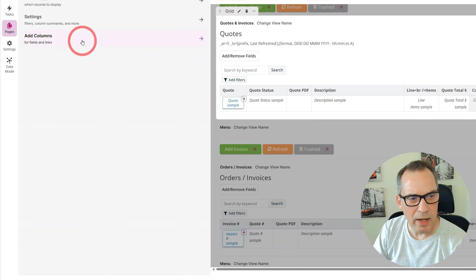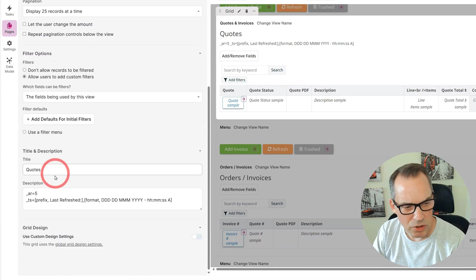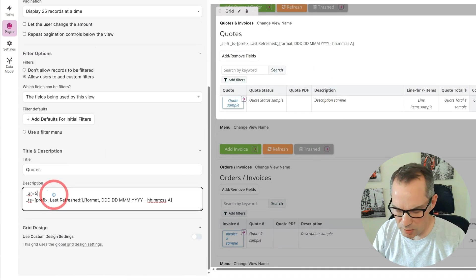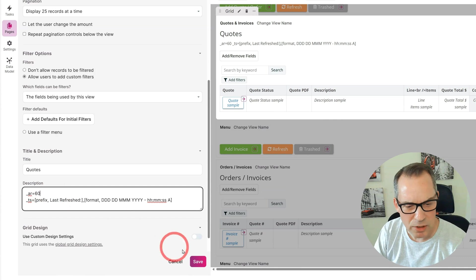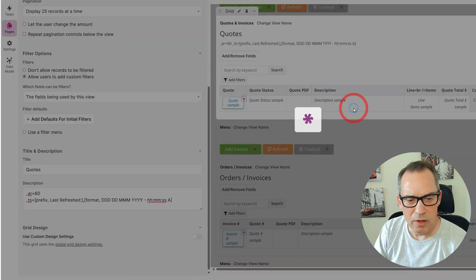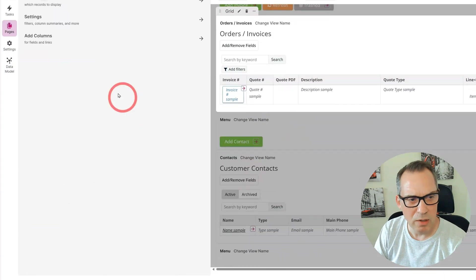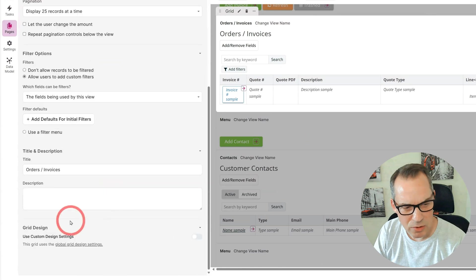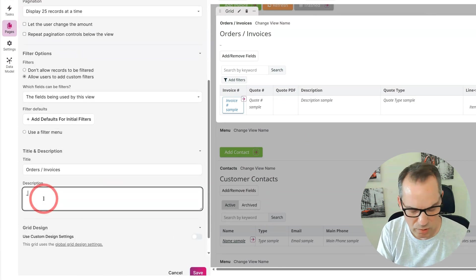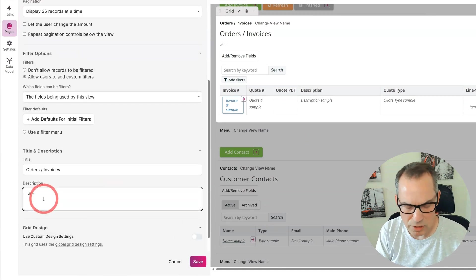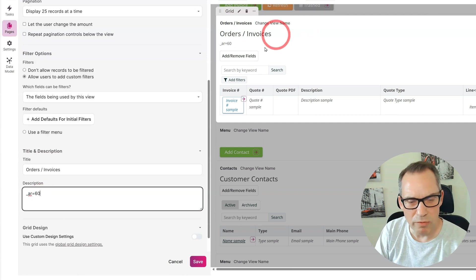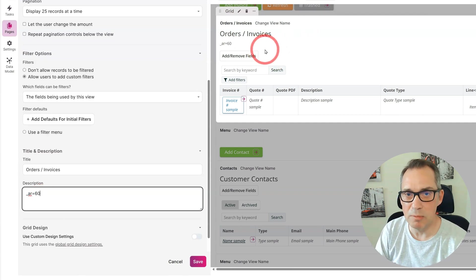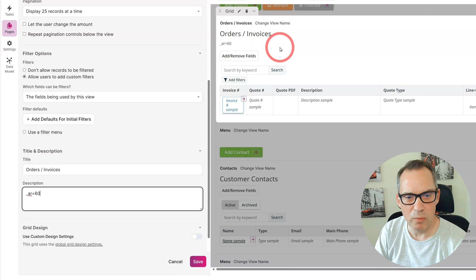I'm just going to go back into the component and change that to every minute, so 60 seconds. I could go into this table here, go to the settings, and do exactly the same. Just say underscore AR equals 60, and this table will also refresh on a 60 second timer. I can put the same timestamp on here as well if I wish.